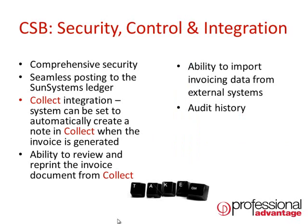CSB has comprehensive security but also has deep integration to both SunSystems and the ability to integrate to other modules. Users can be set up in groups and security can be applied to those groups, preventing the use of certain functionality or filtering data if this is a need.